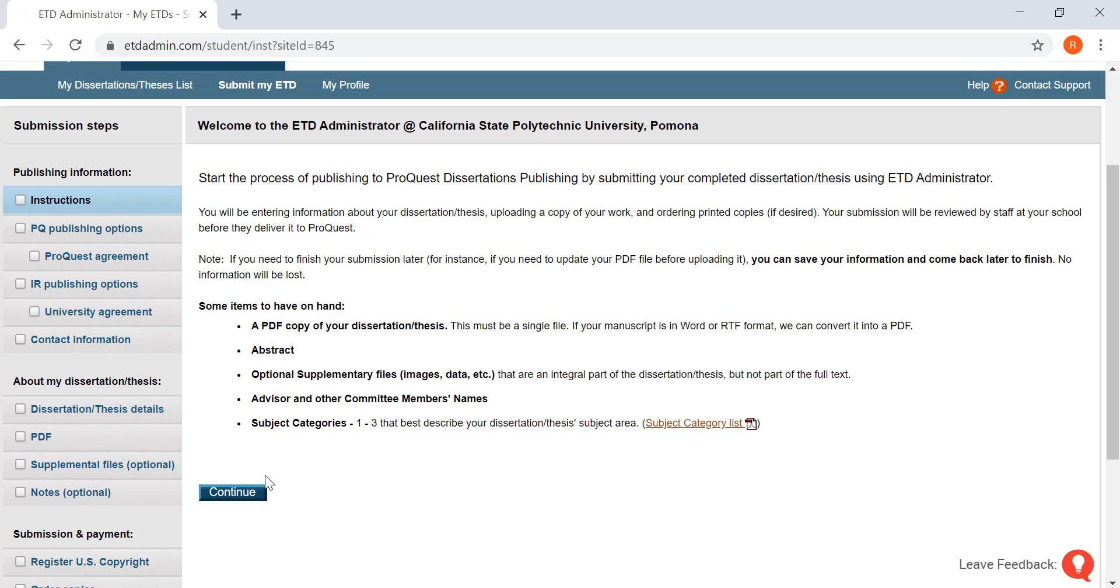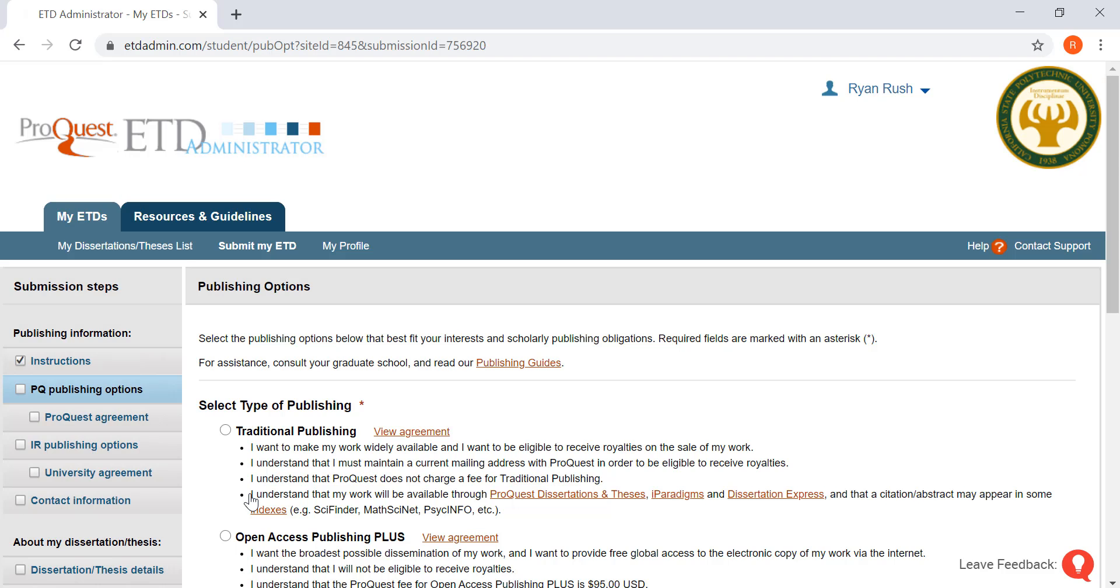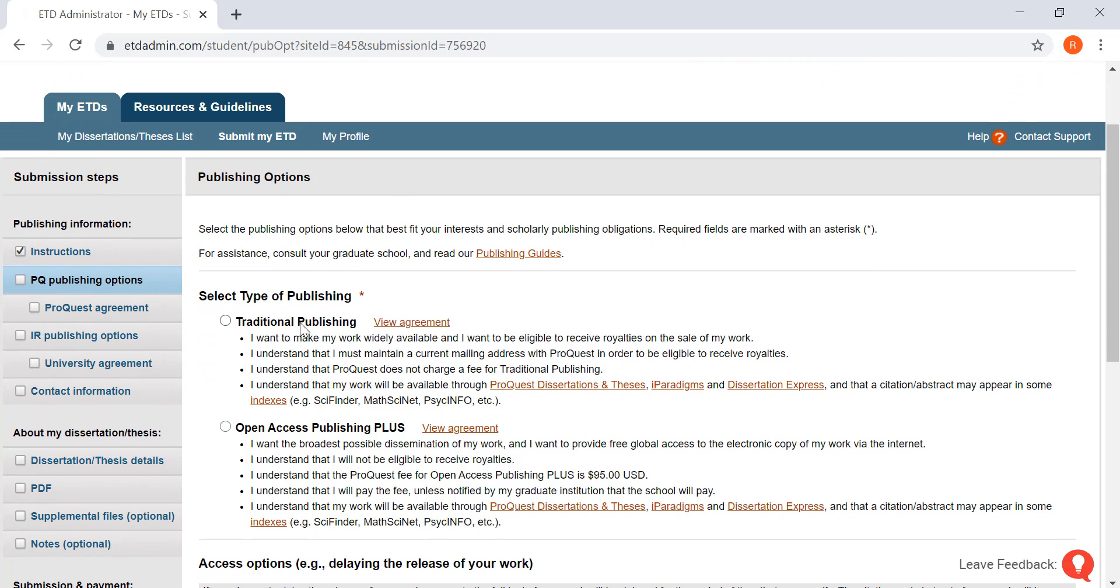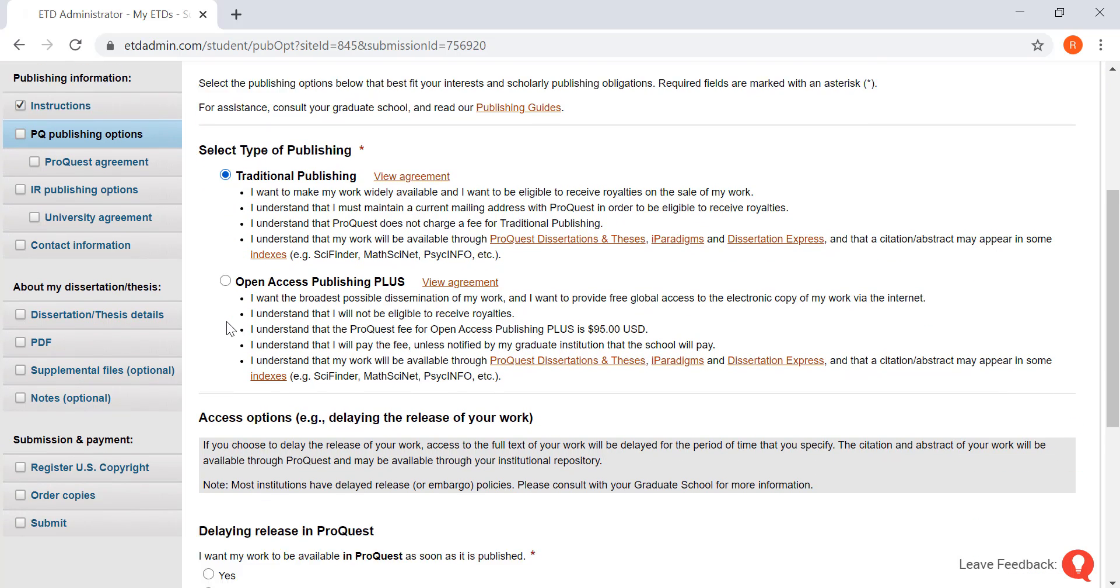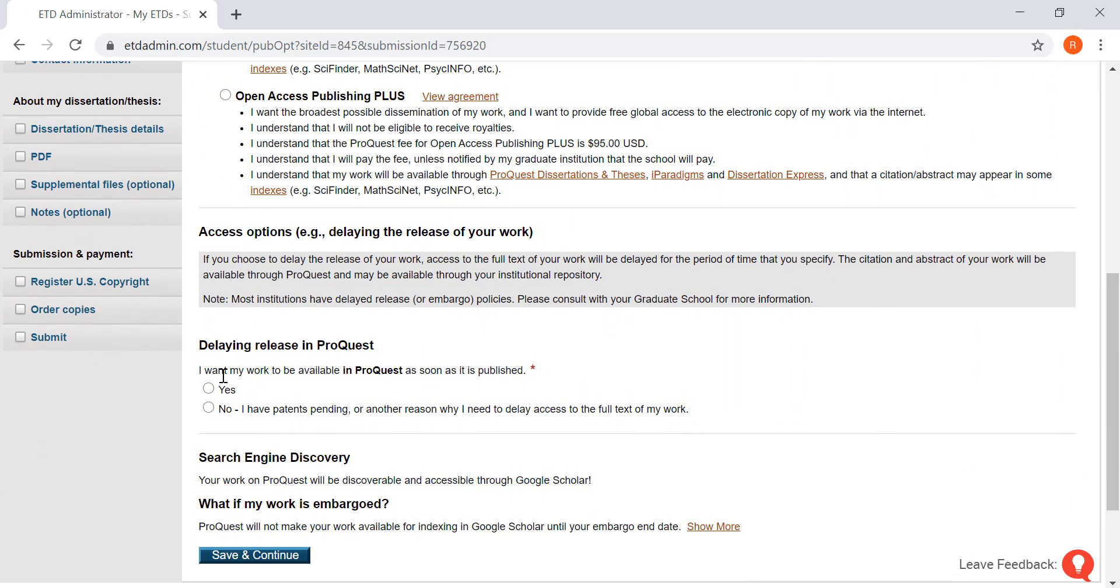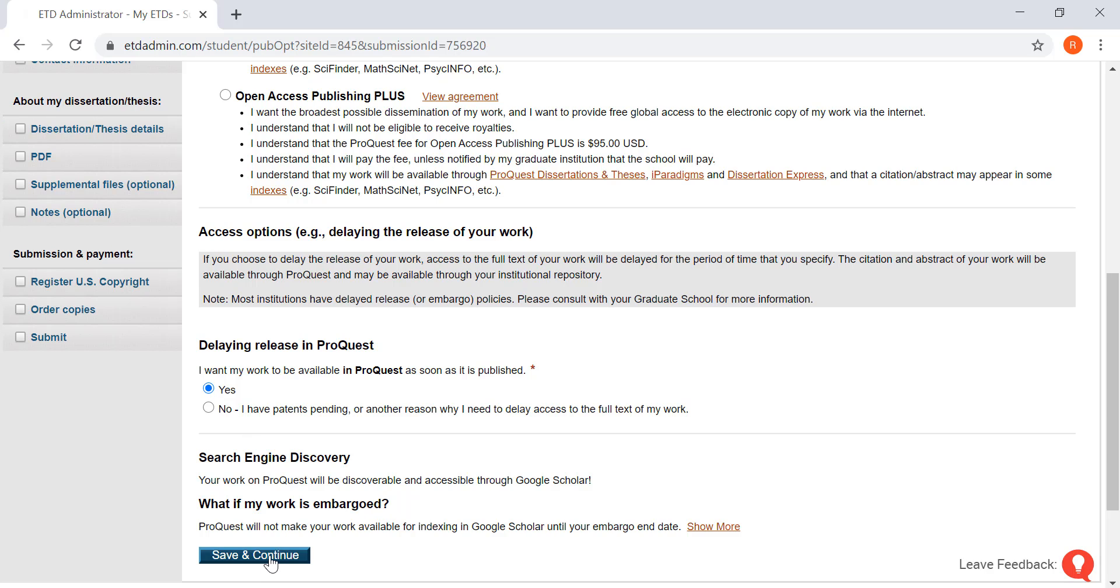You're going to want to click on yes. To start, click on continue. Here we're going to want to click on traditional publishing. We're going to want to click on yes and then save and continue.